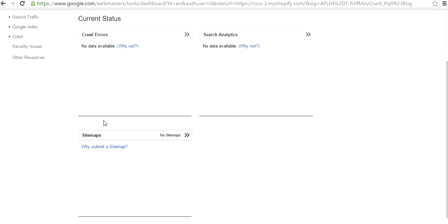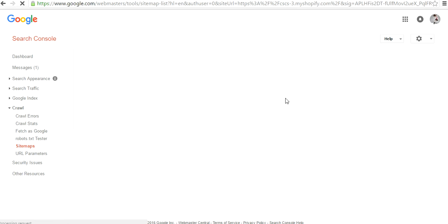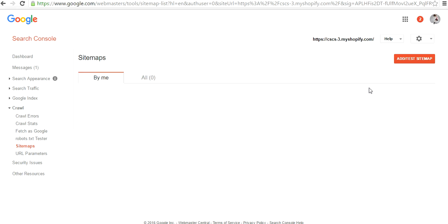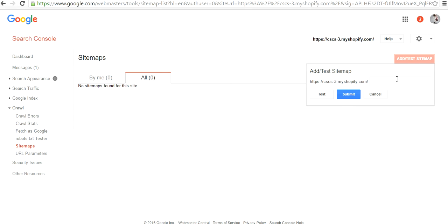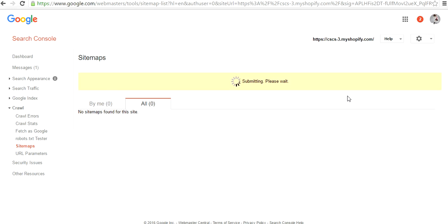Now we have to click on Sitemaps, which would be the third thing after Crawl Errors and Search Analytics. Then you press on the right-hand side, there will be a button in red color, Add or Test Sitemap. Then you type in sitemap.xml and submit.